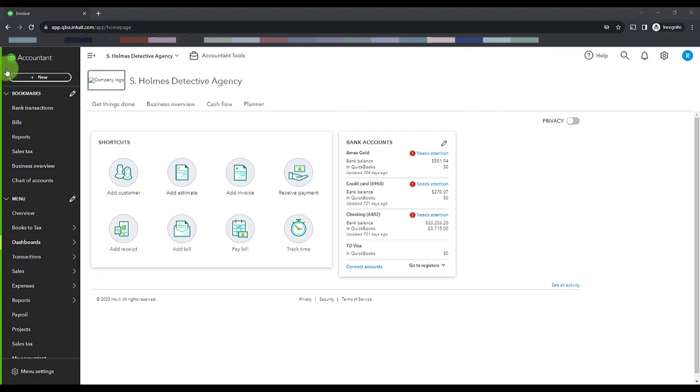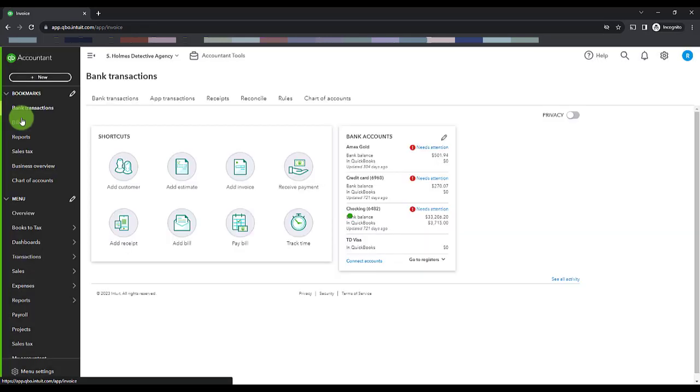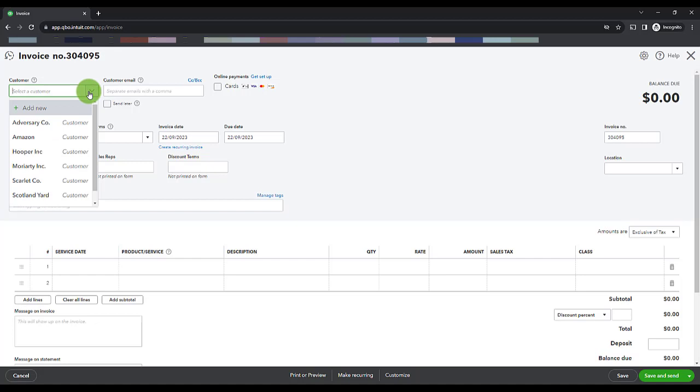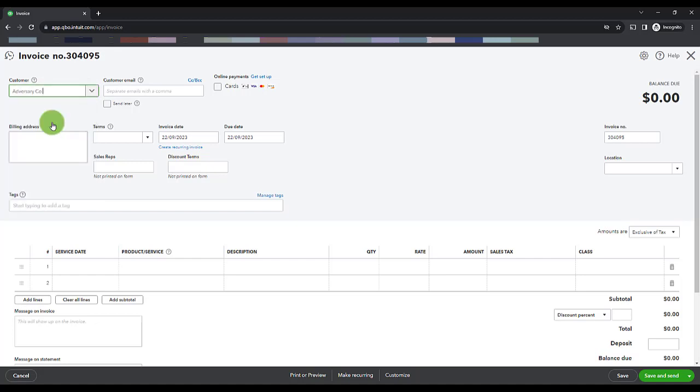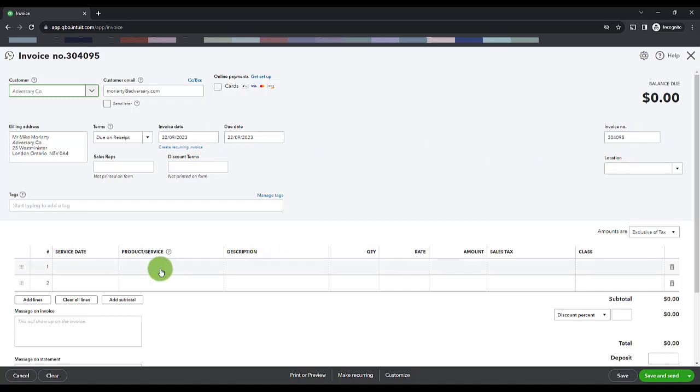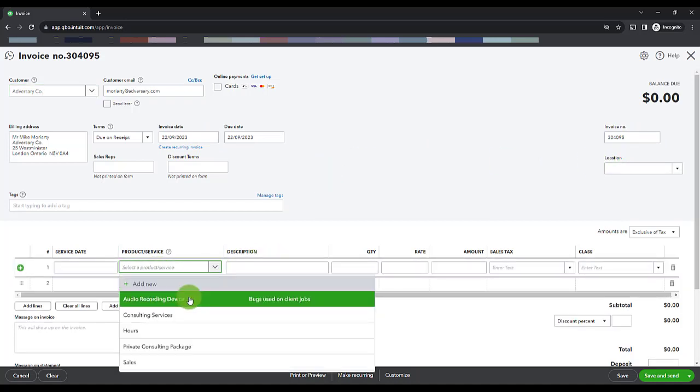Let's pull up an invoice by going to the plus new on the left hand side. Select invoice and then set up your invoice as you normally would. Choose a customer from the drop-down, all of the other information, the invoice date - we'll keep it as today's date - the invoice number is automatically assigned in this case, and let's select a product or service.